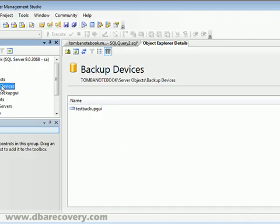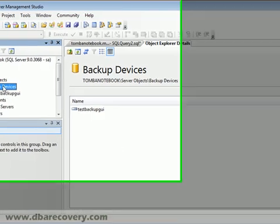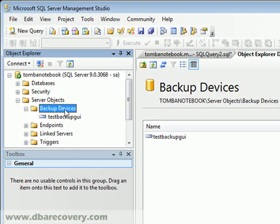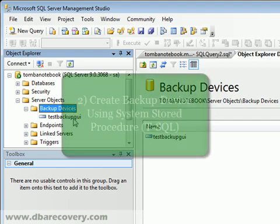We look back in Object Explorer under Server Objects and Backup Devices. There's our new backup device. So that worked great.